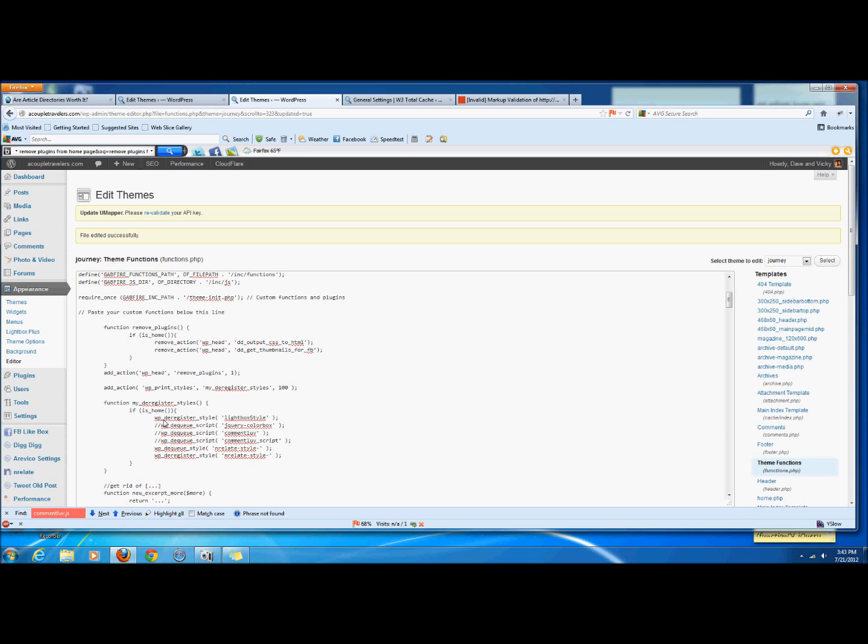And we can do that for essentially any plugin that is loading styles or scripts via these functions. They'll either be using wp register style or script, in which case we need to de-register it, or they'll be using wp enqueue style or script, in which case we need to de-queue it.